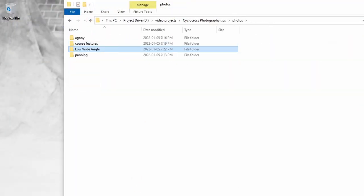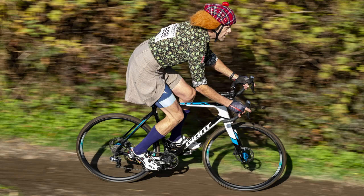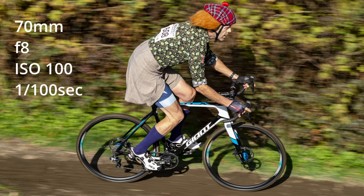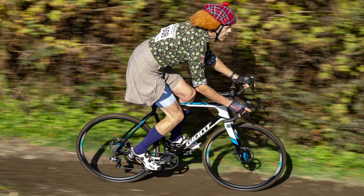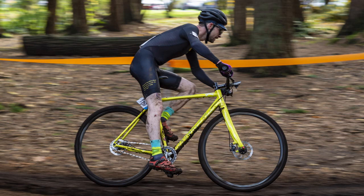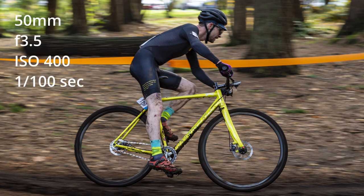Panning shots are a challenge — you really have to dial in your ISO, shutter speed, and f-stop depending on weather conditions. For example, one shot was 70mm, f/8, ISO 100, at 1/100th of a second for a fast straightaway. Getting more into the woods required 150mm, f/3.5, ISO 400 because it was a little darker — so I had to bump that up.